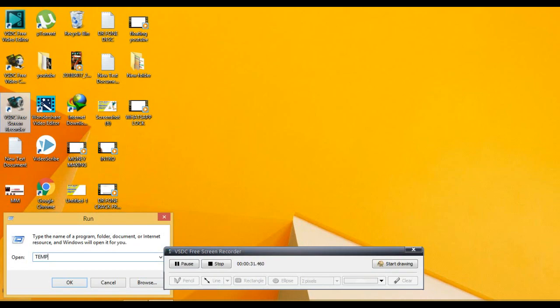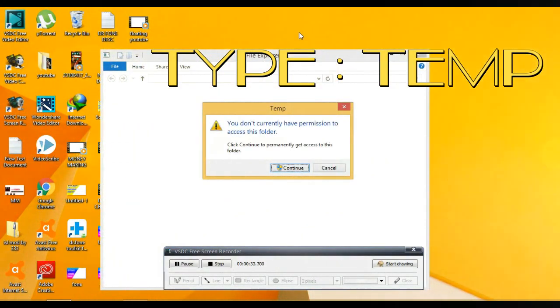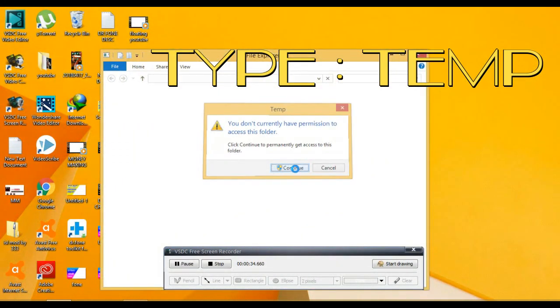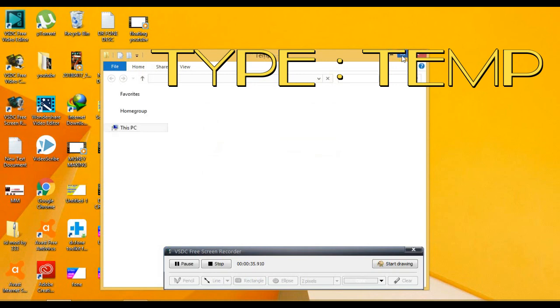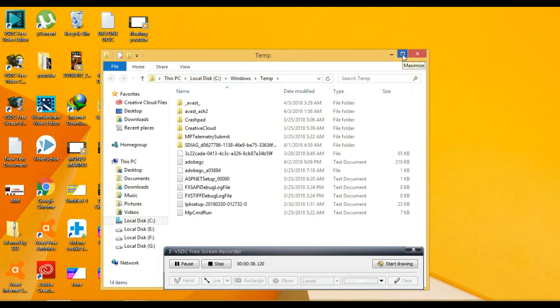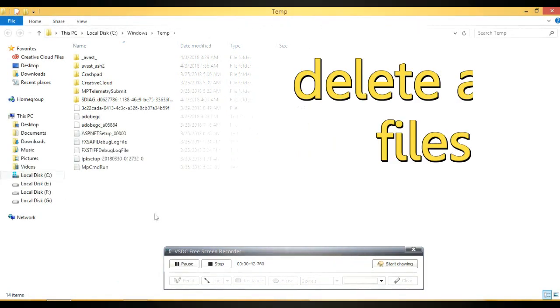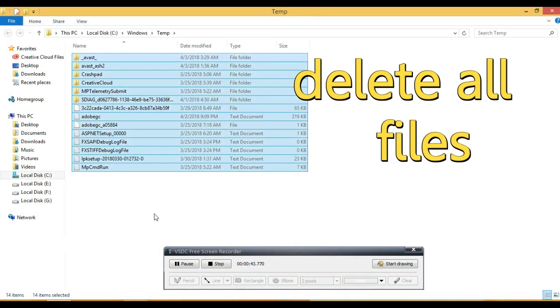You are going to type it. That is our computer. Temporary files. You are going to continue. You are going to clear the cache in our mobile. You are going to clear the temporary files.